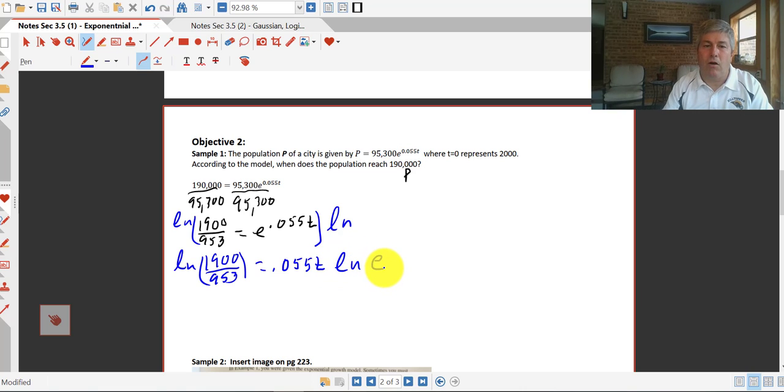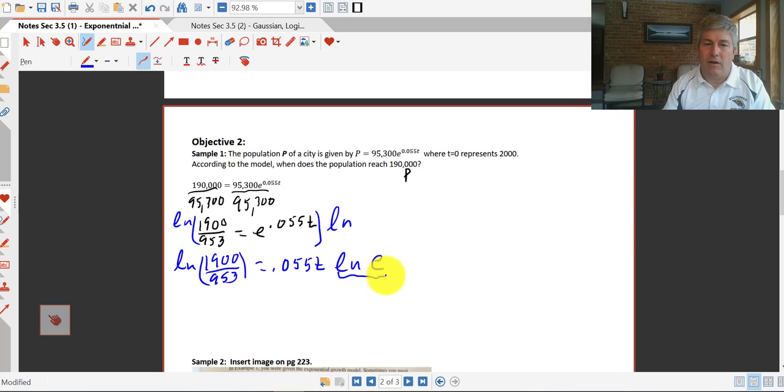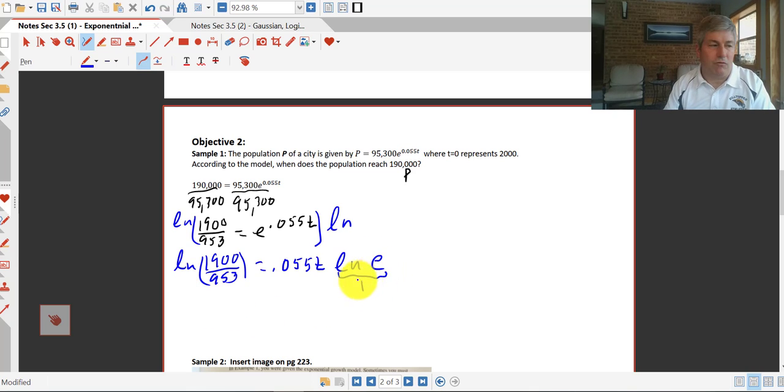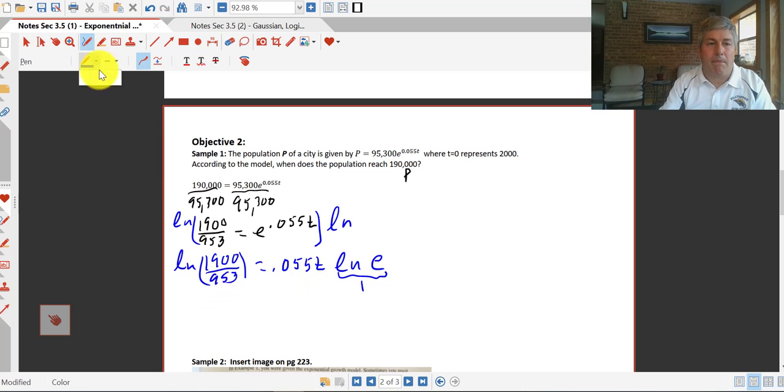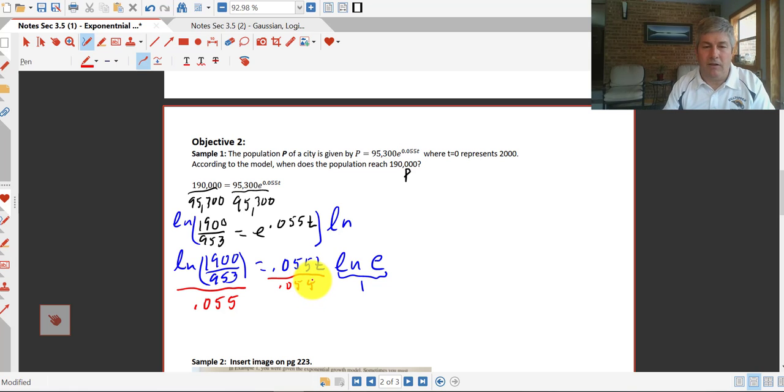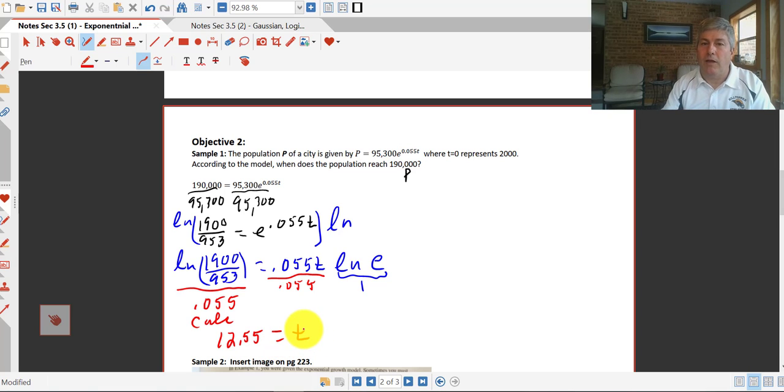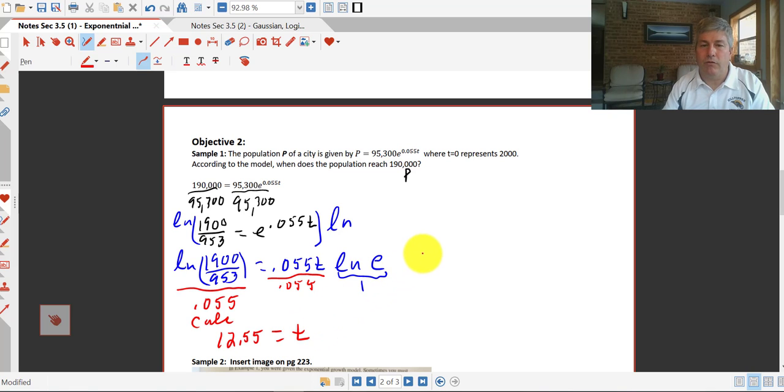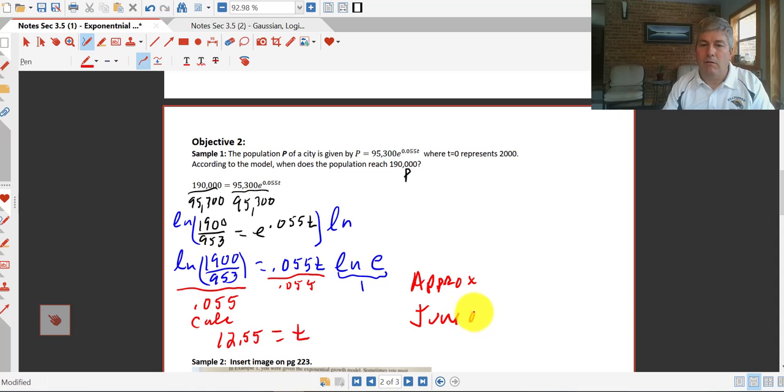And we get the natural log of 1900 over 953, and I'll put that in parentheses for you, equals, now taking the natural log is going to bring that 0.055T down in front of the natural log. The natural log of e is 1, so that's going to drop right out of our problem, and we want to solve for T. So we can solve for T by dividing both sides by 0.055. The left side here is calculator ready. We get 12.55 equals T. So that's 12.55 years after T equals 0. This would be approximately June of 2012.